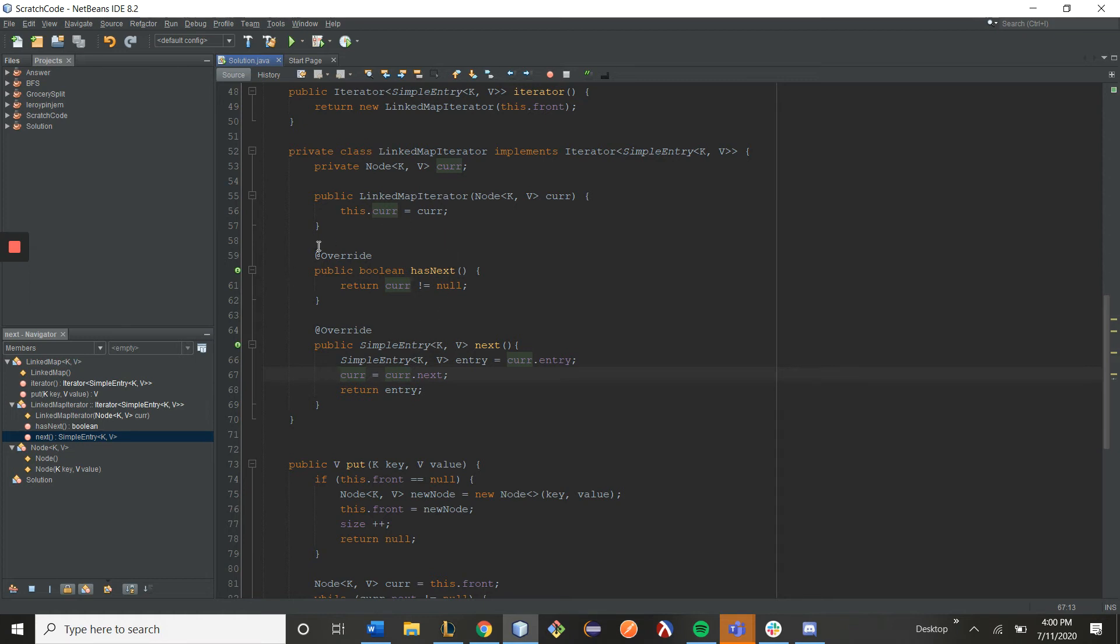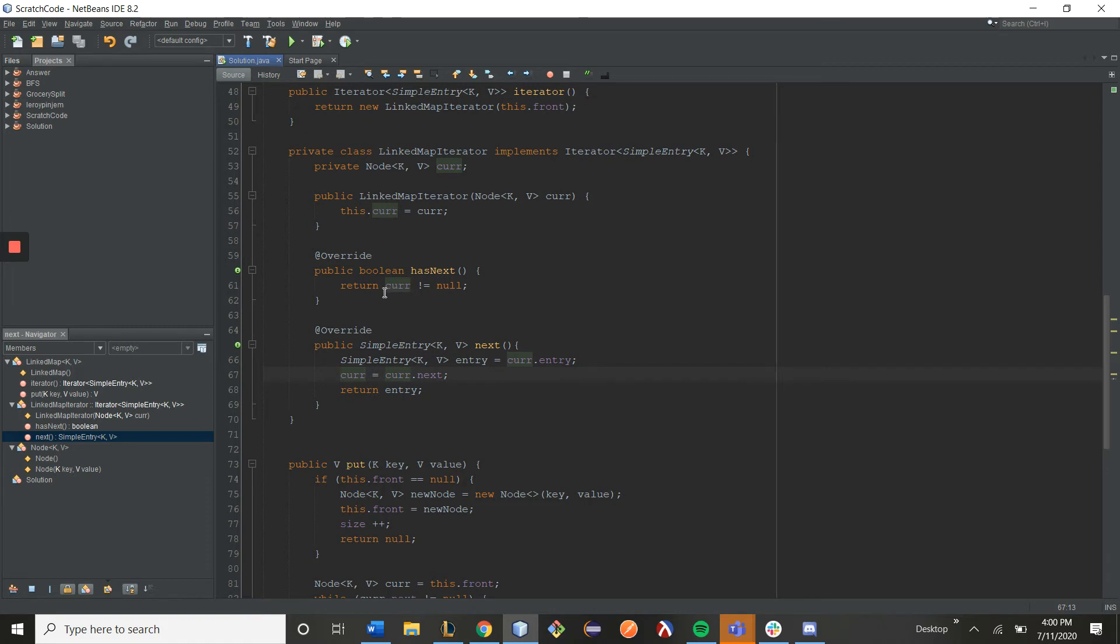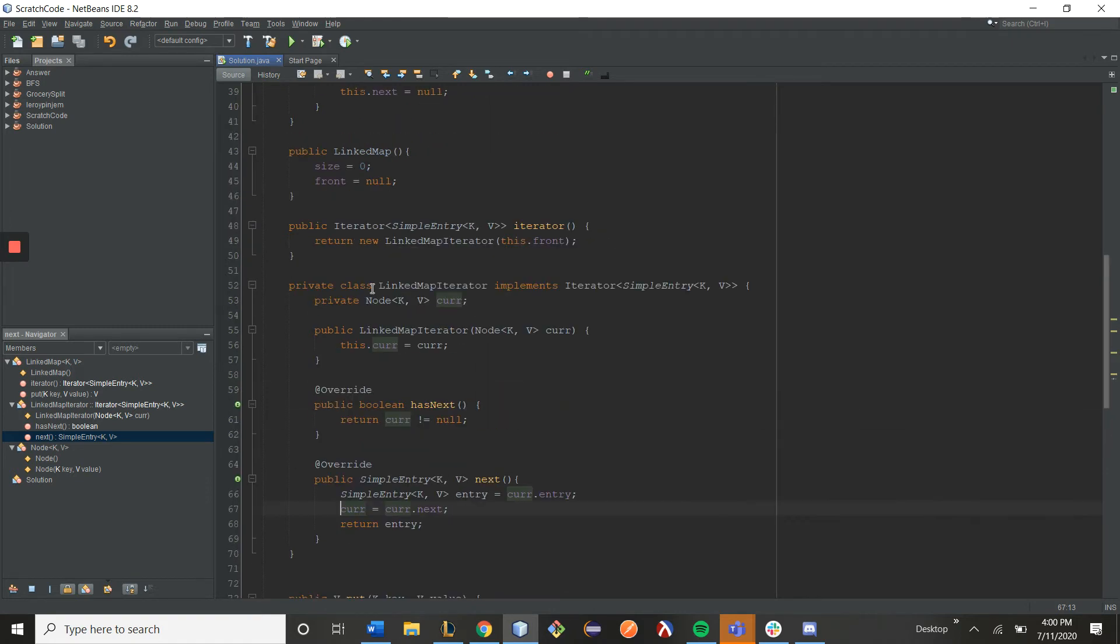My .hasNext function, which decides whether or not my iterator has been exhausted, just checks on whether or not my curr value is null. If my curr value is null, that means I've reached the end of my map, and it means that I have nothing left to iterate through.